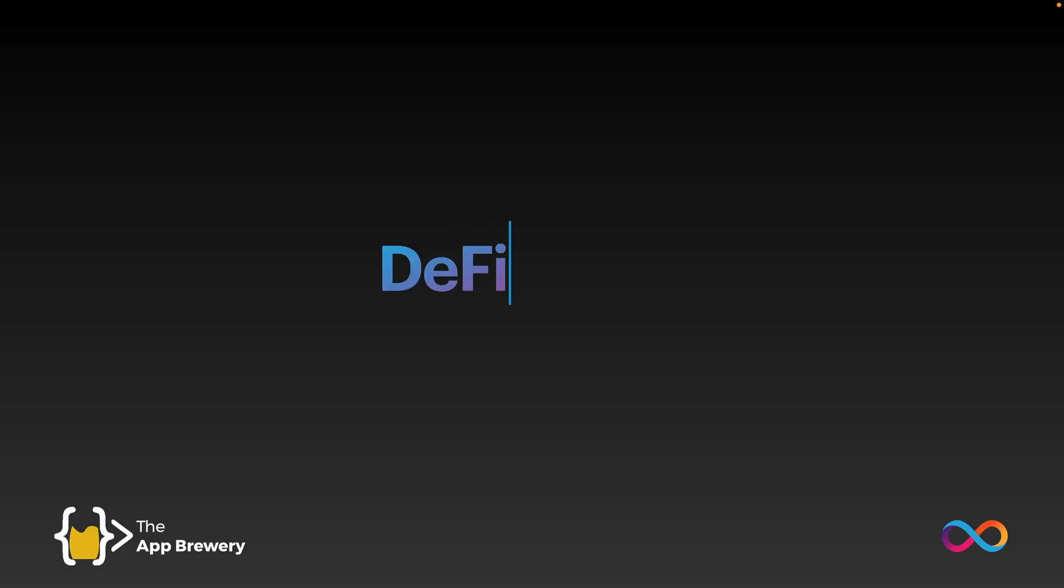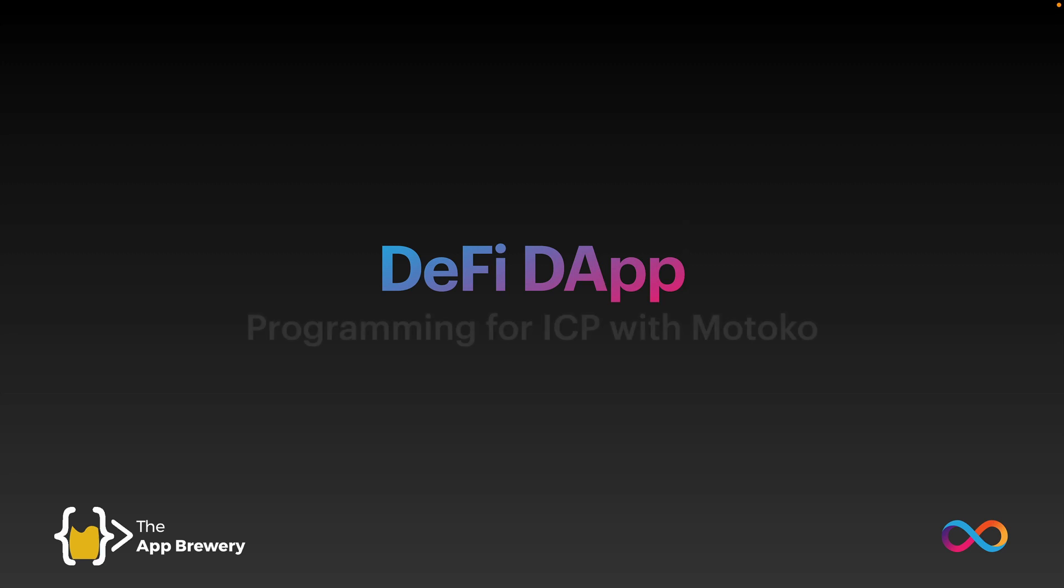We're going to get started by building our first DeFi, or Decentralized Finance app. In the process, we're going to learn how to program for the internet computer using the Motoko language.